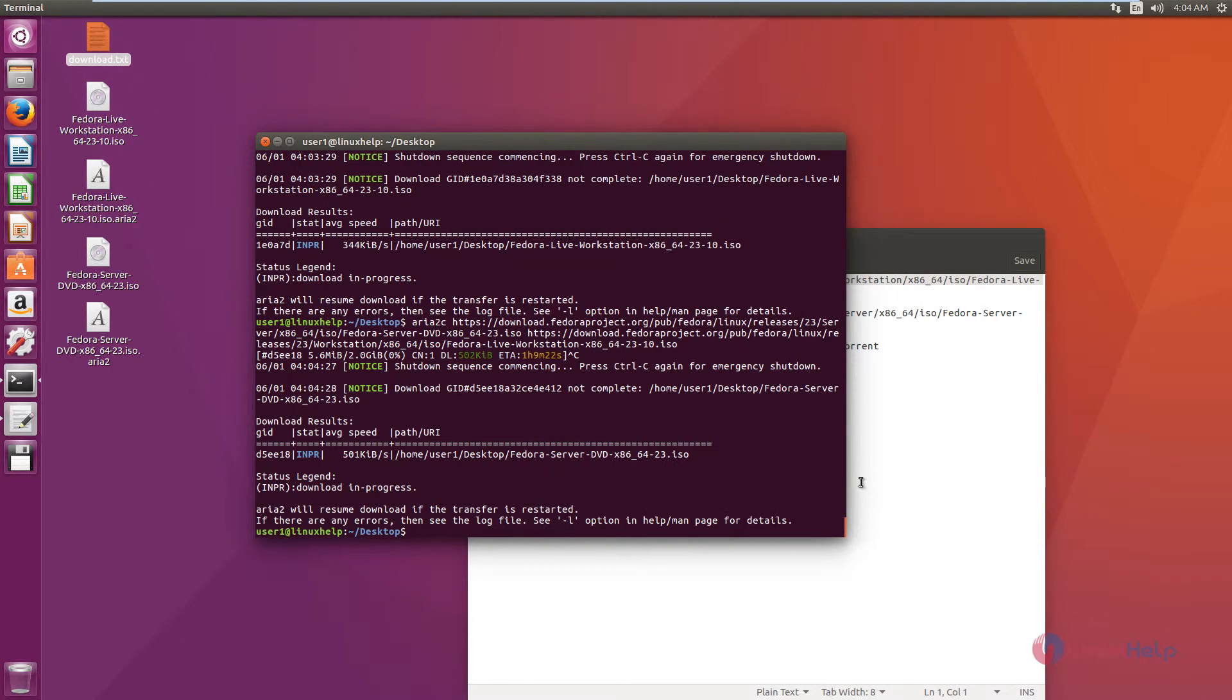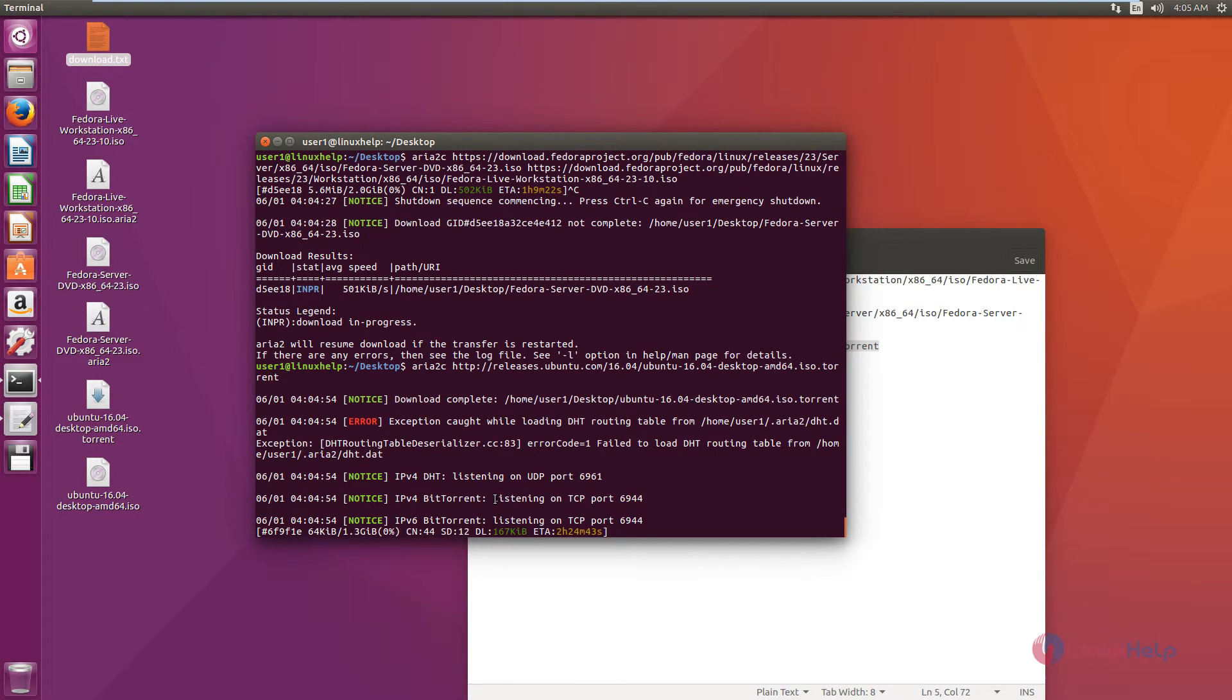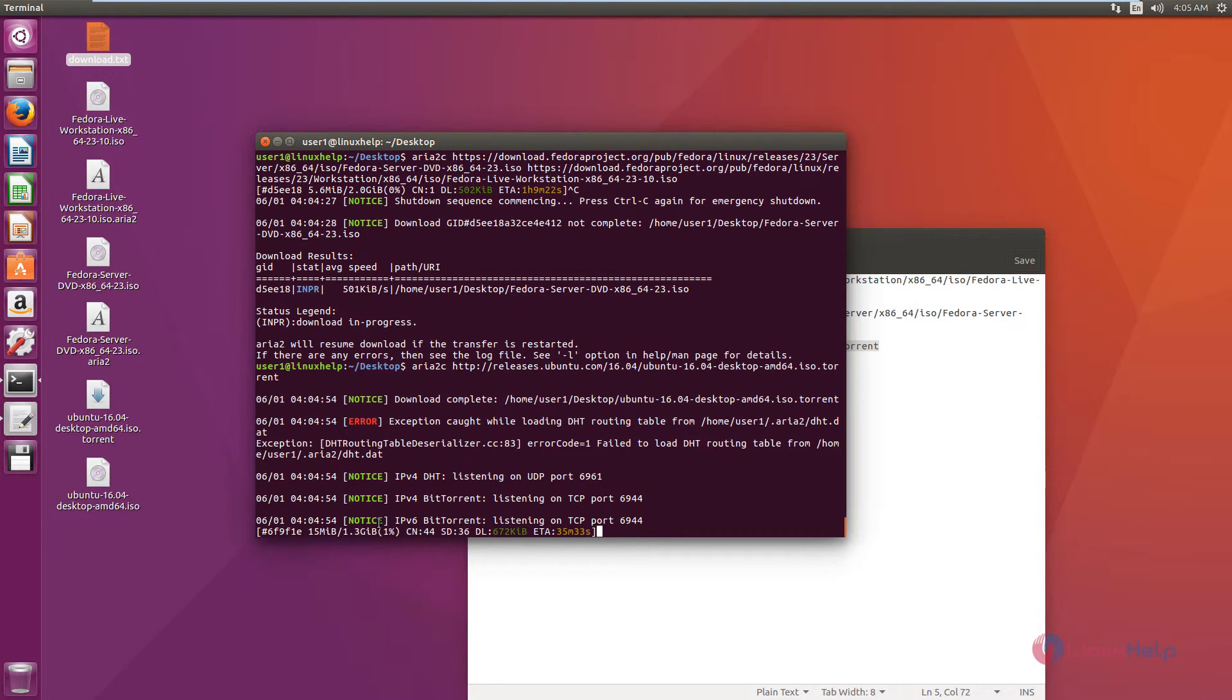To download a torrent file, you can use the following command: aria2c then the download link. The torrent file is getting downloaded. First the torrent file will be downloaded, then the content of the torrent will be downloaded.